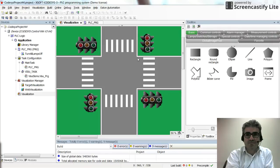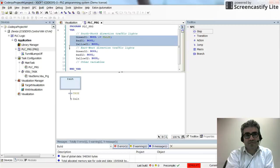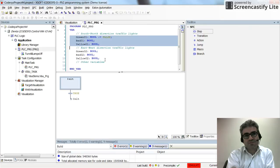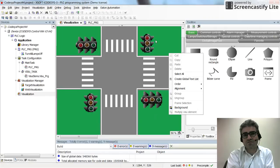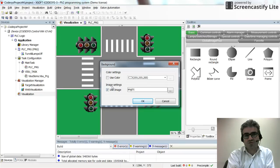I have already set these traffic lights in the main program and created the variables for the lights. In the visualization I have created the background image — you can create it and add it from here. If you right-click on the main window you will have the background option, which lets you set an image as the background.